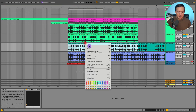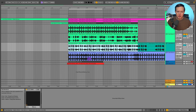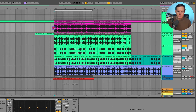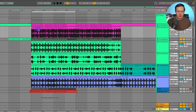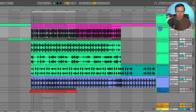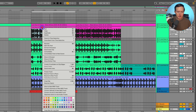I think stem separation is really, really useful for what I'm doing, and also if you're doing remixes and stuff like that, it can be really, really helpful. So what I want to do is select a section of the track — this here — and I'm going to right-click.